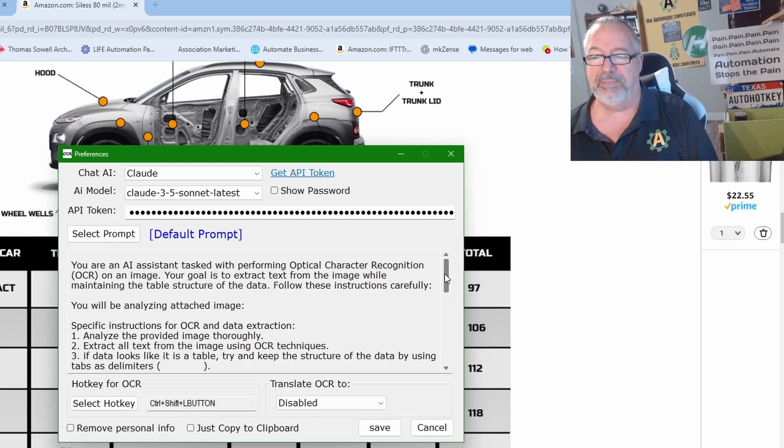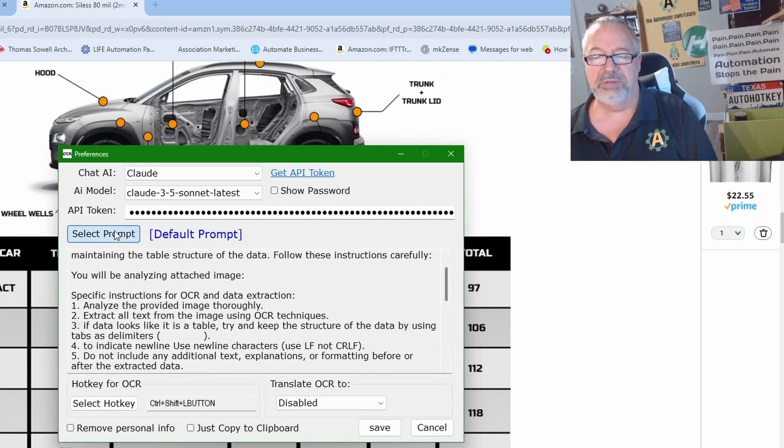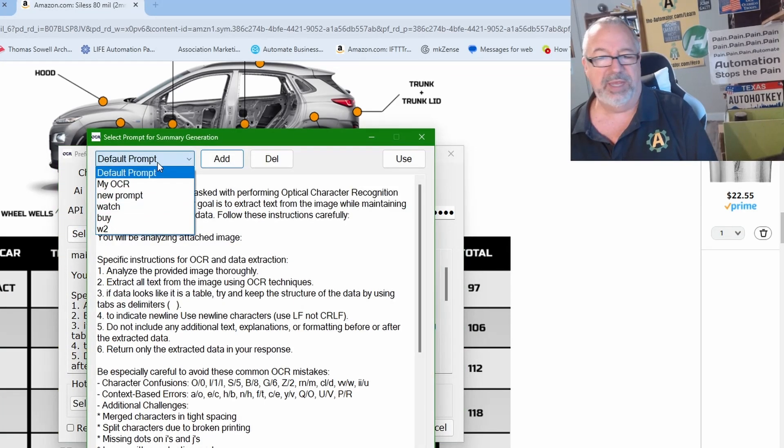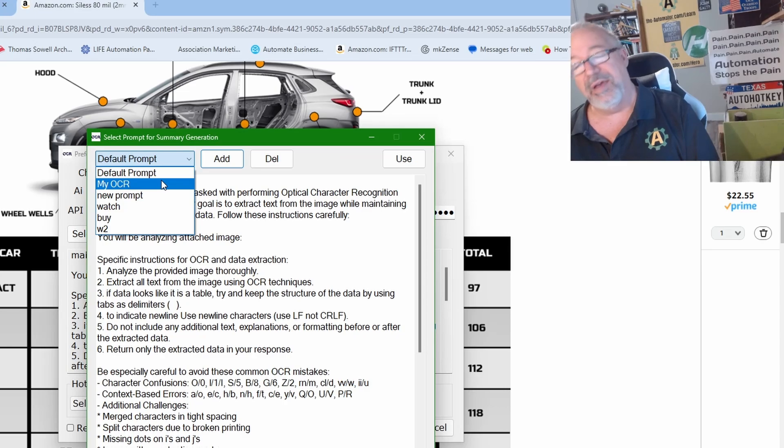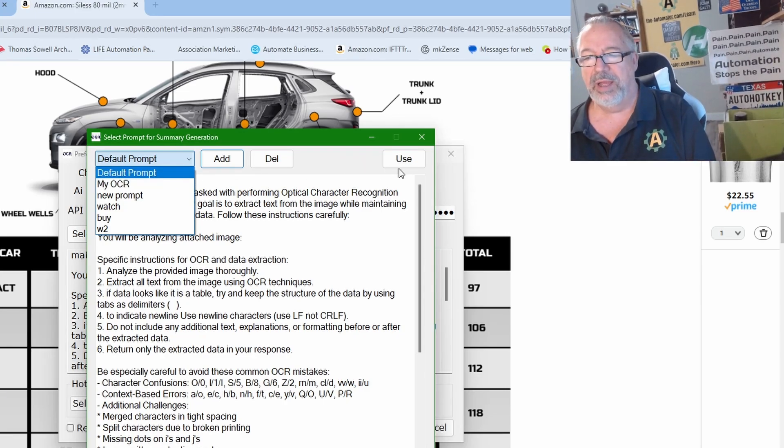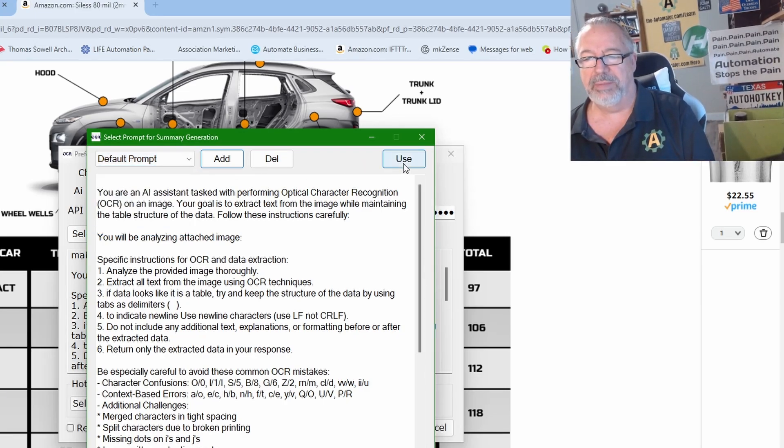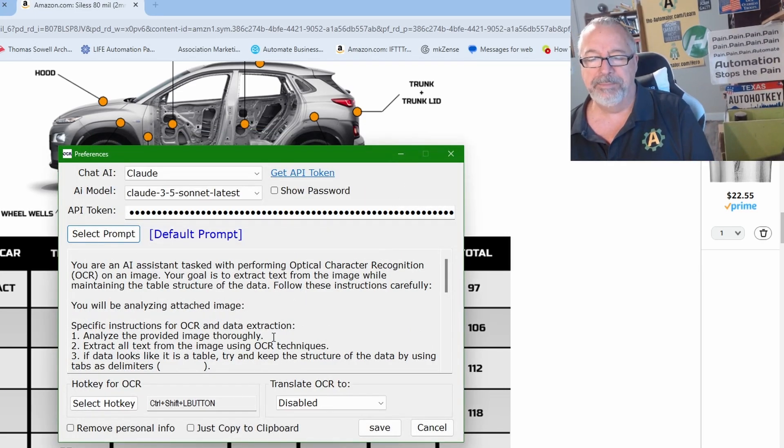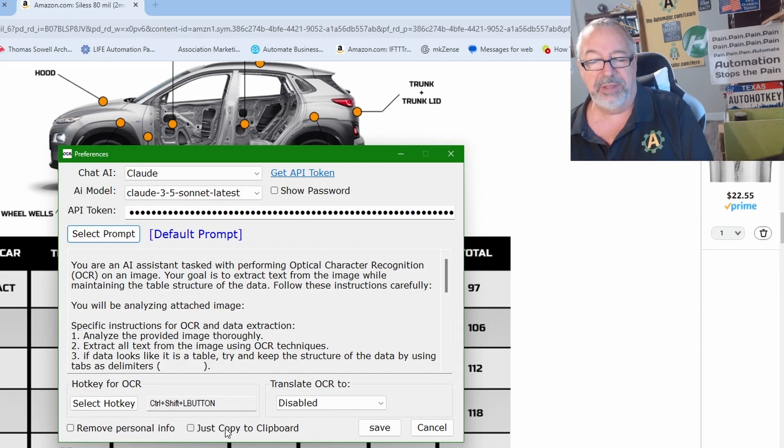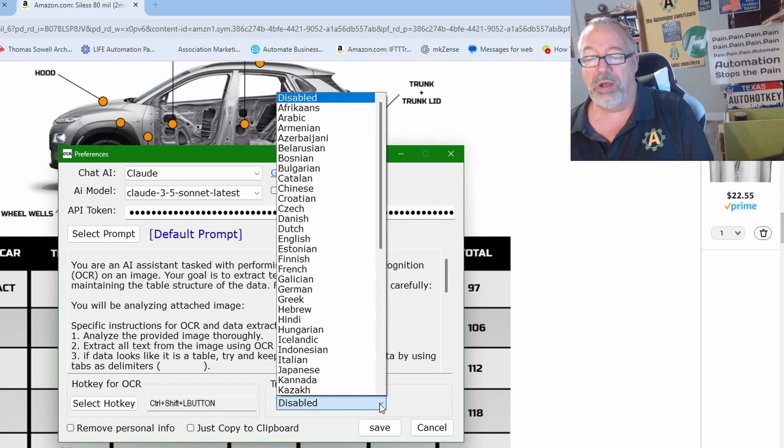And we have a great prompt here, but you can also select a prompt and change the prompts you want to use if you want to have one default for your own. I'm going to use our default prompt because it works really well. You can assign your hotkey. You can also enable to remove personal information or just copy the info to the clipboard if I don't want to display it.